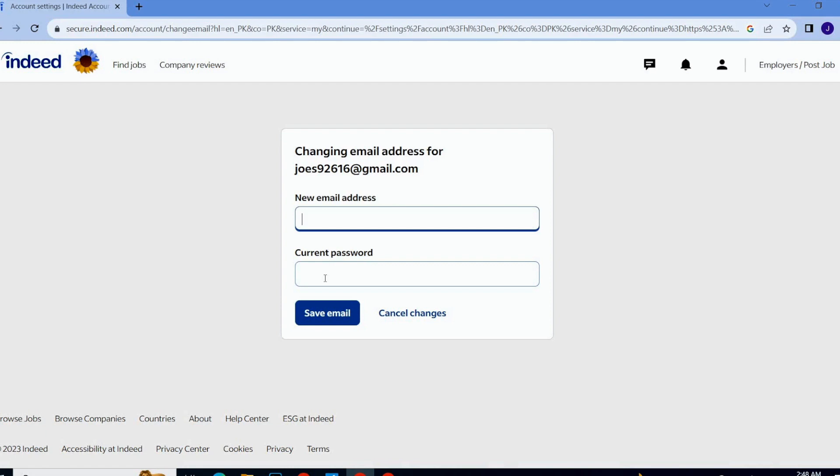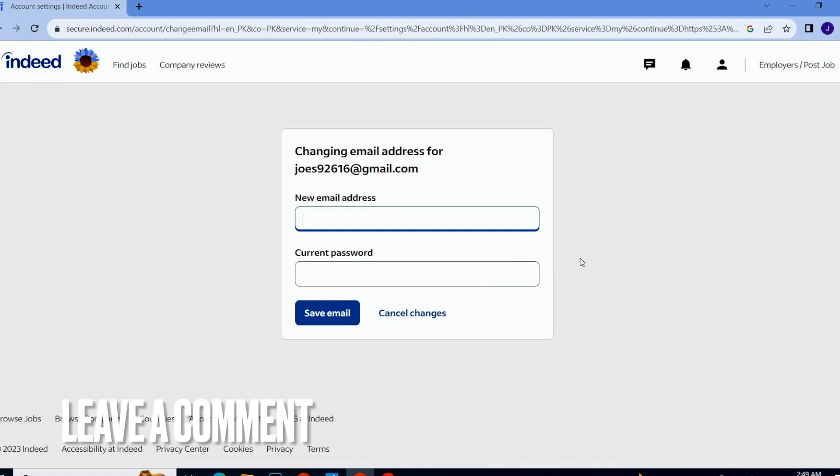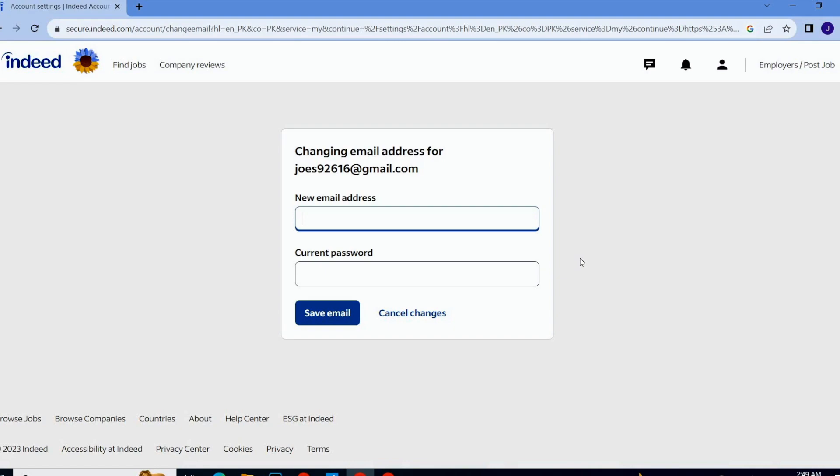For now I am not going to change it, but if you want to change your email address then you can go with this method and you can change your email address easily. So guys, this is how to change email address on Indeed. Hope you like this video, thank you so much, good luck.